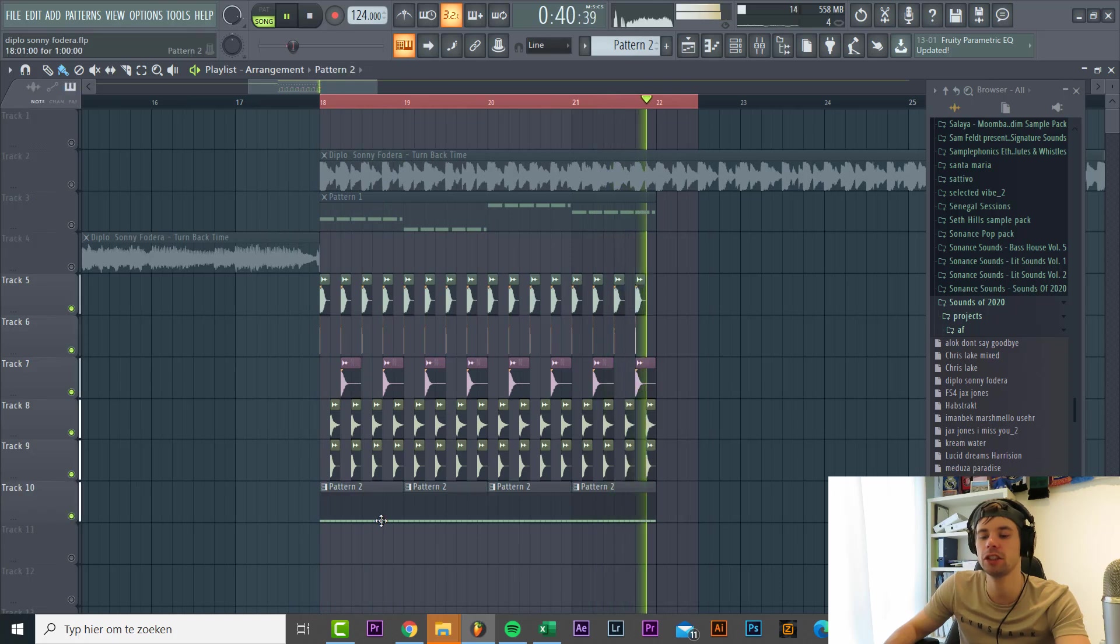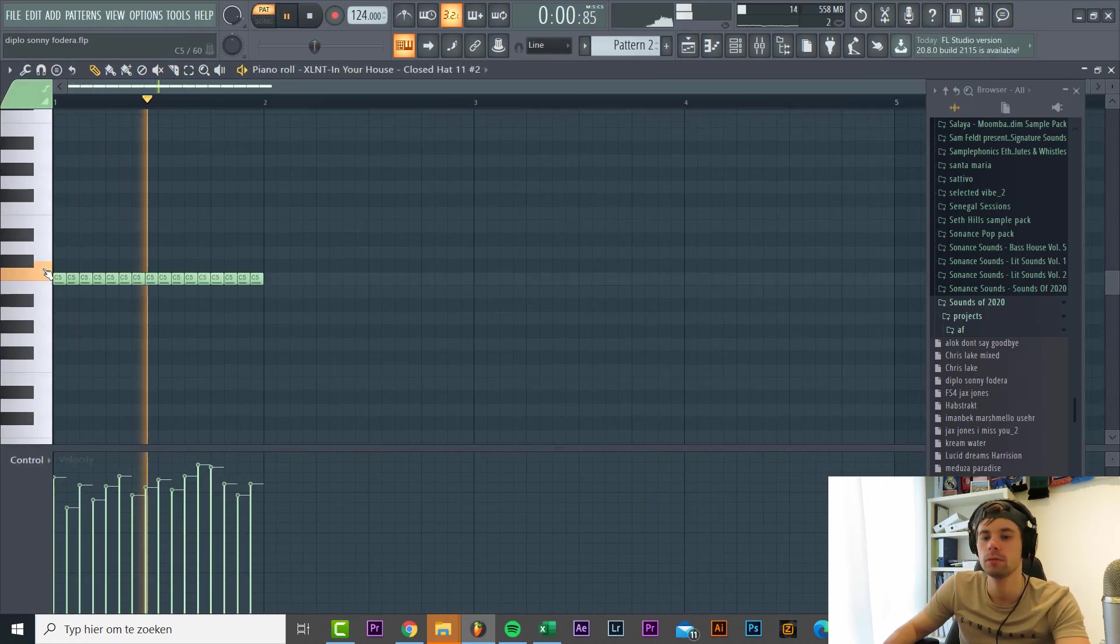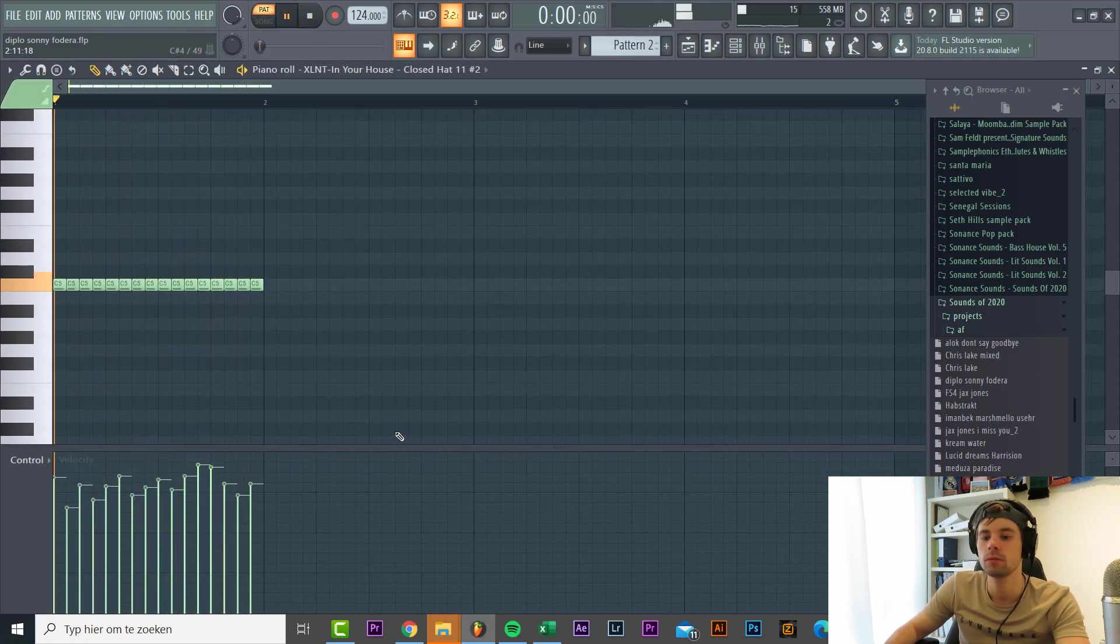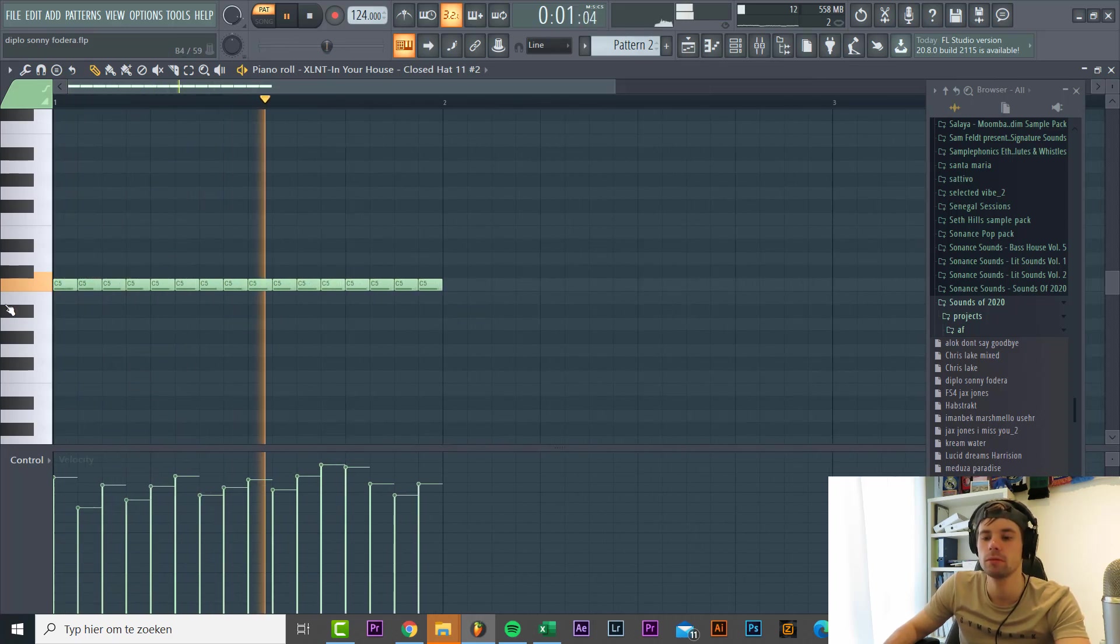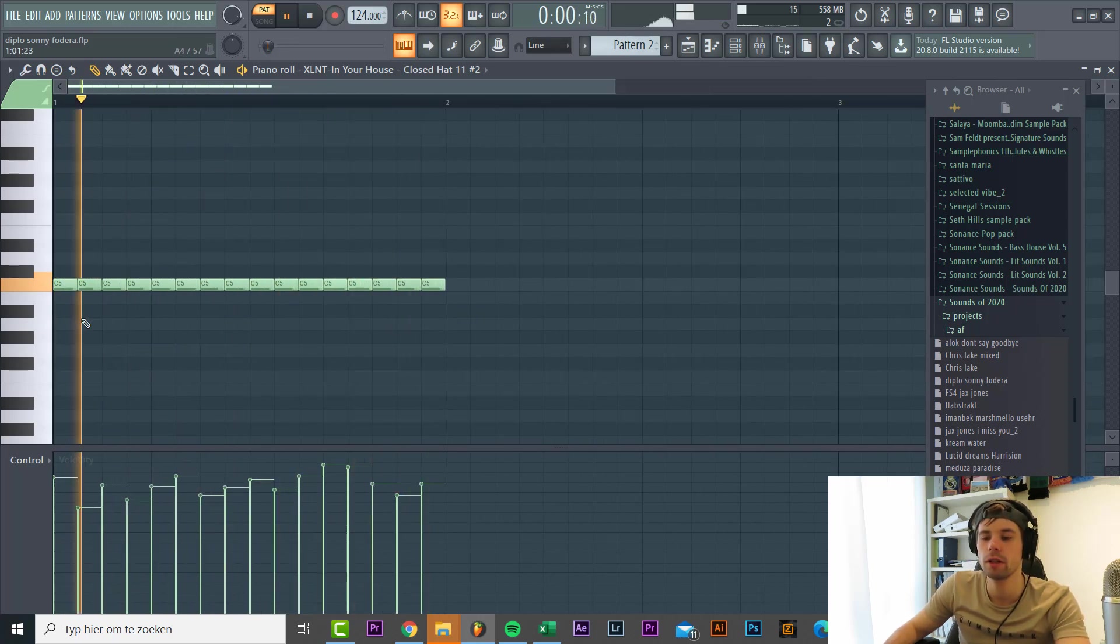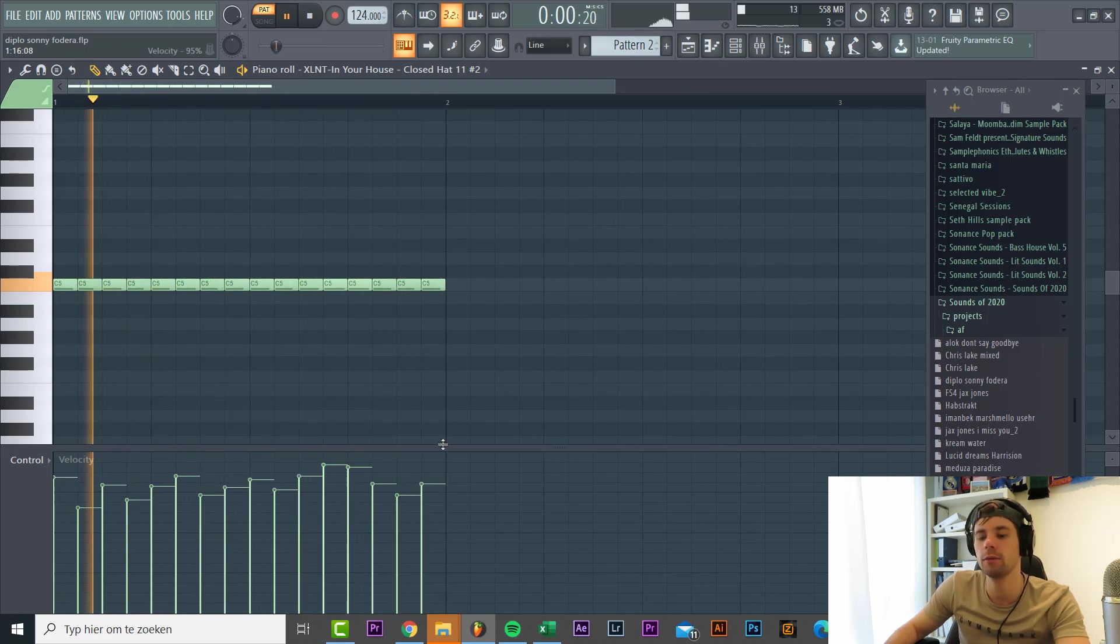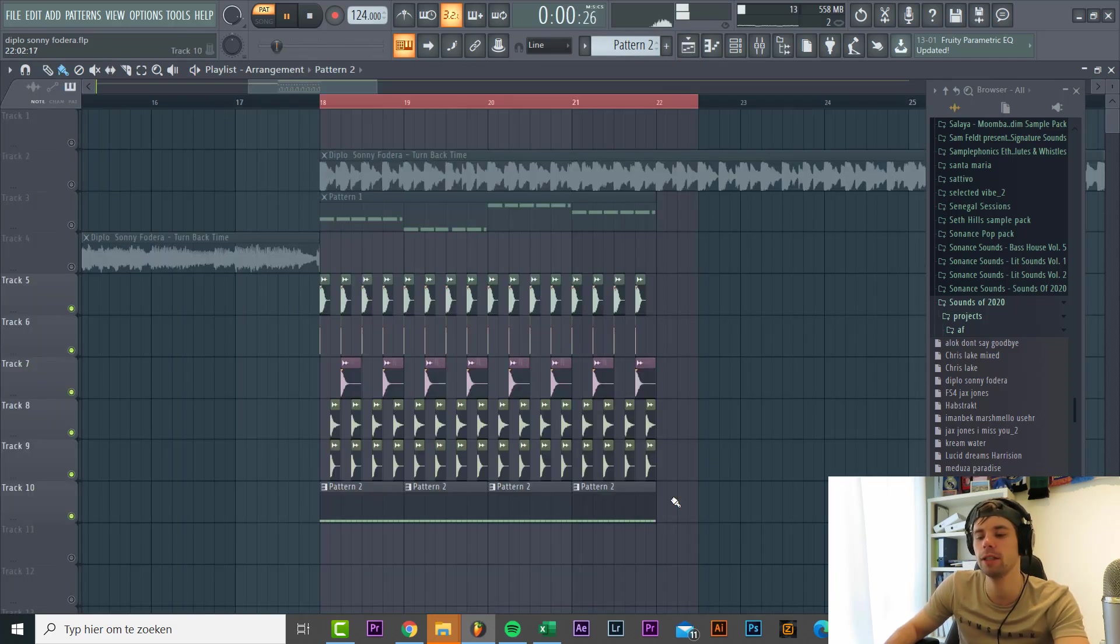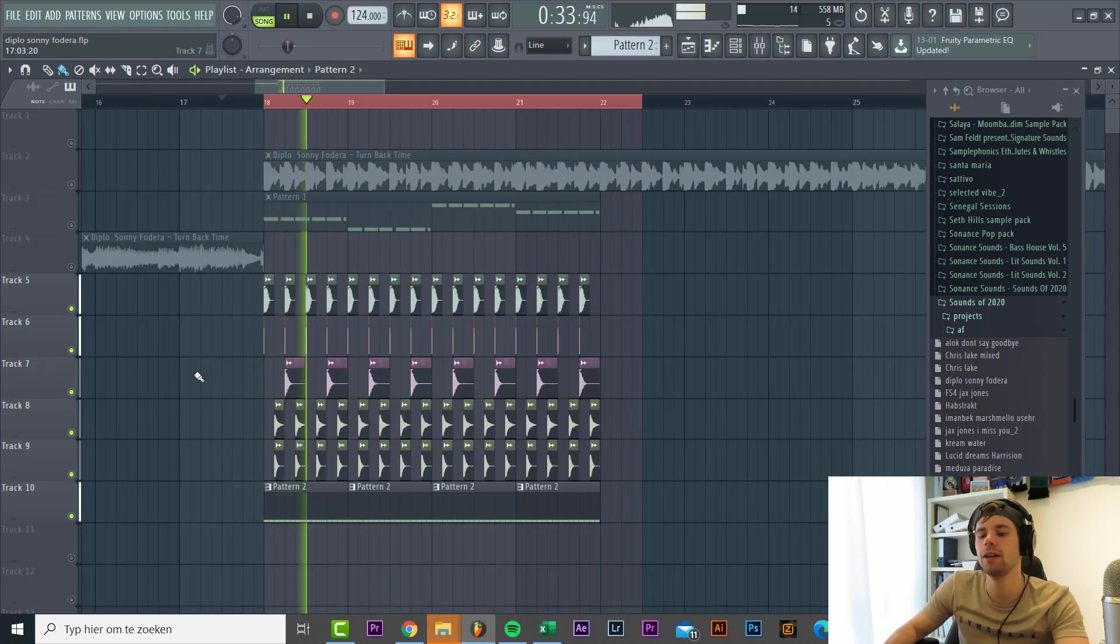Then we have this shaker loop. It's just a closed hat filled every two steps with a random velocity to make it more human. All together sounding like this.